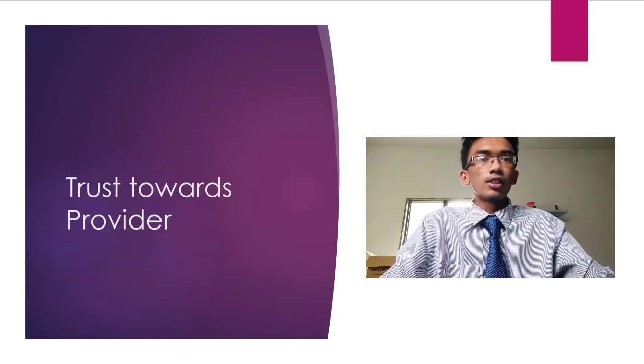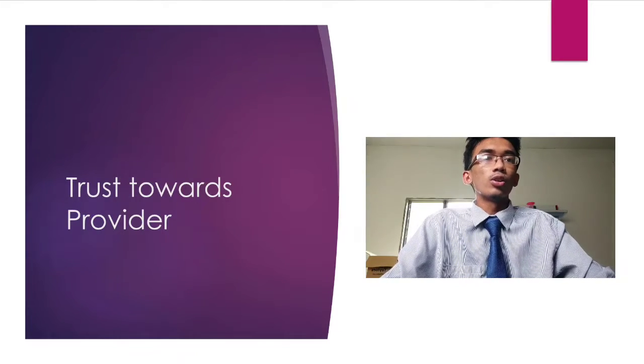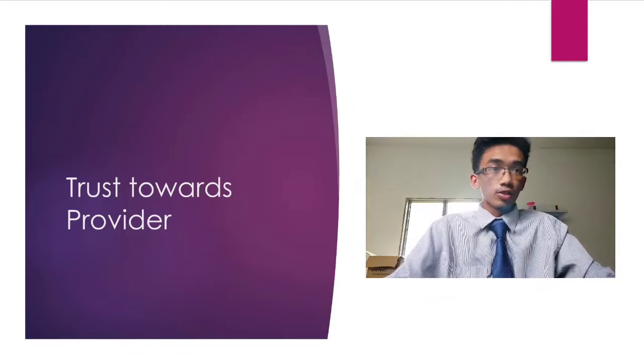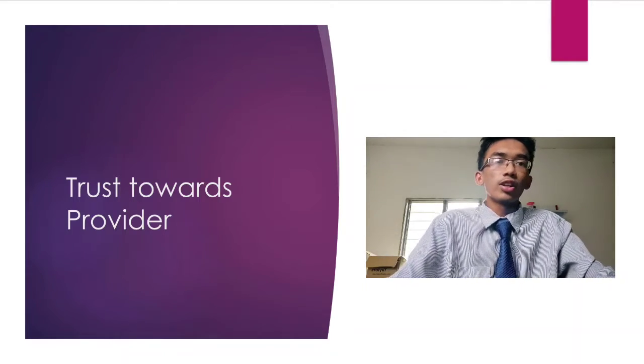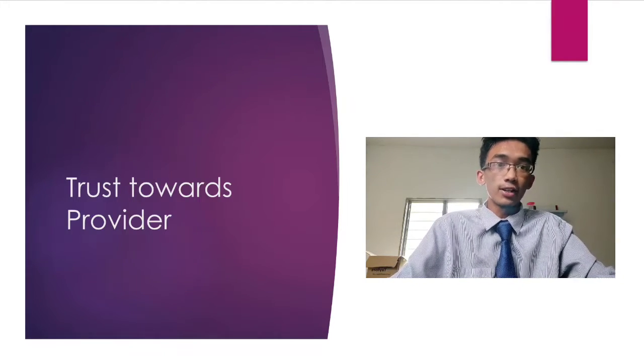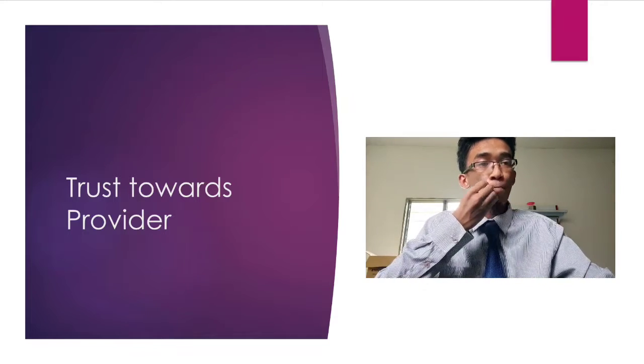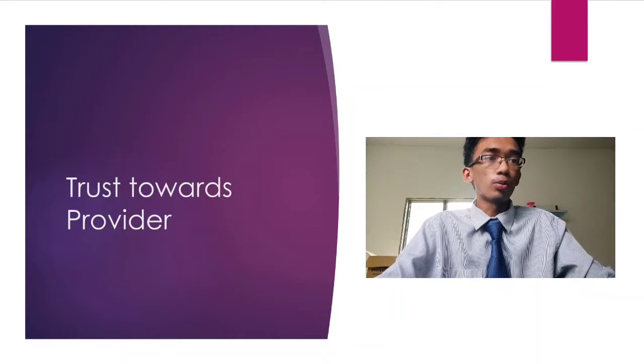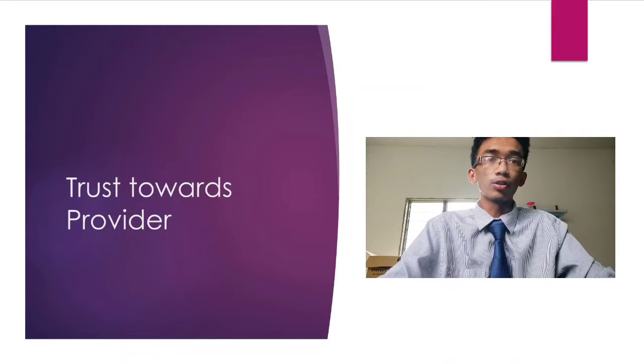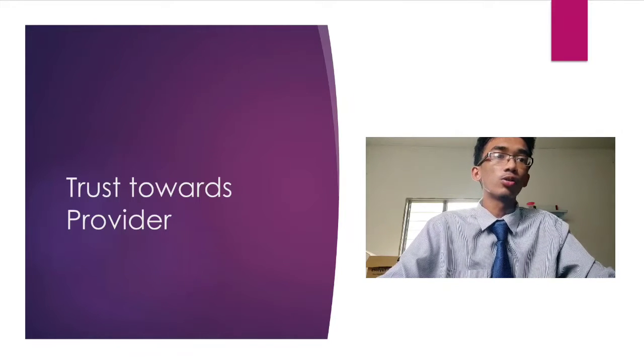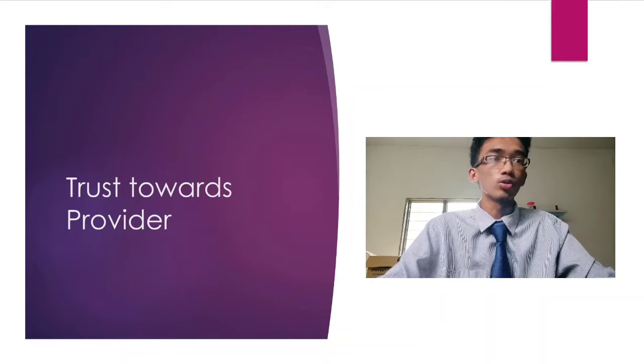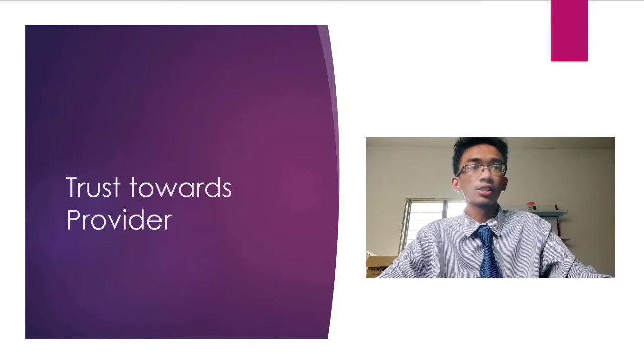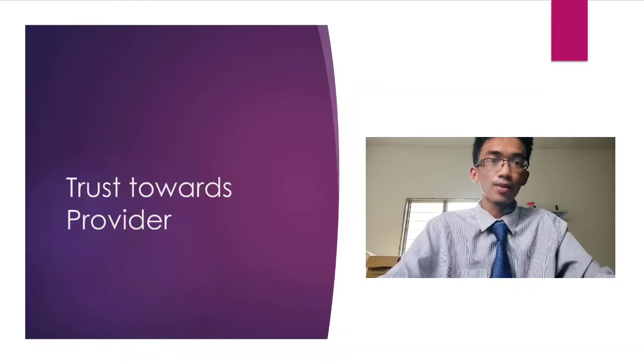The third risk is trust towards the provider. The trust between the organization and the vendor is something that is very crucial. If the vendor did not have a proper policy statement, it might be difficult to put legal action towards the provider in case something goes wrong, like one of the vendor staff illegally accessing the data and selling it.